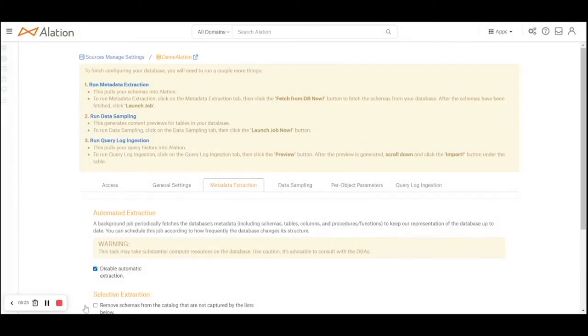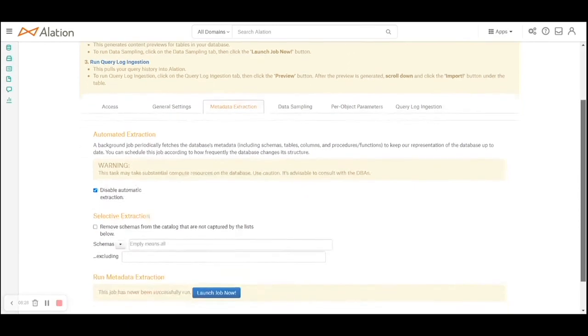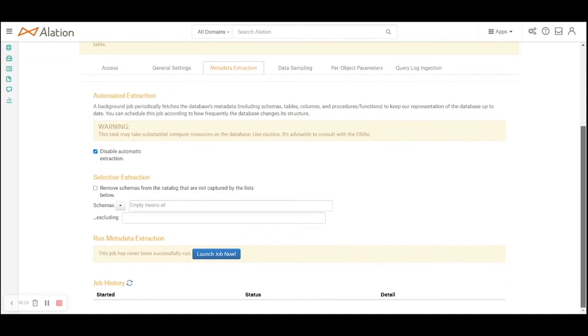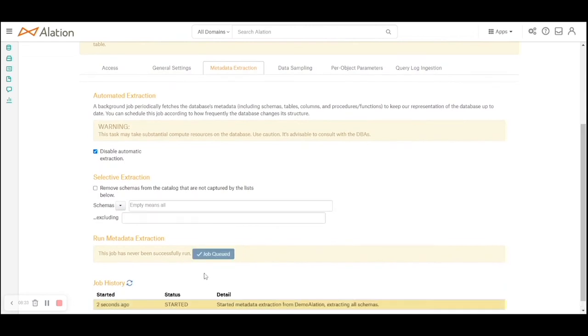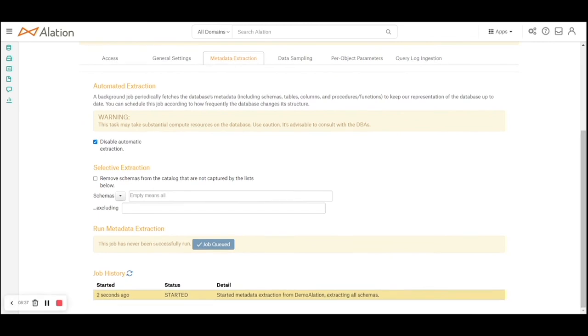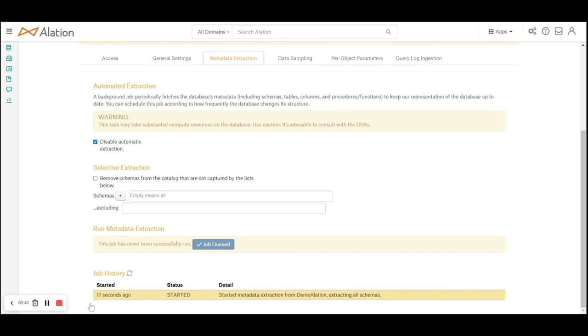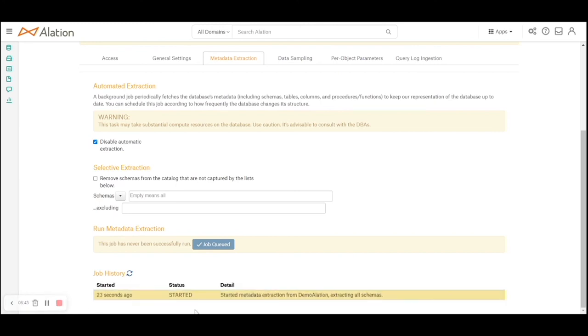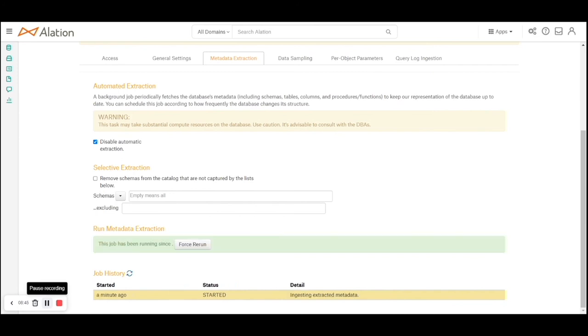As you can see, the extraction has been started. I'll probably launch that job right now. It takes a bit of time. You can see the job has been running for a minute now.